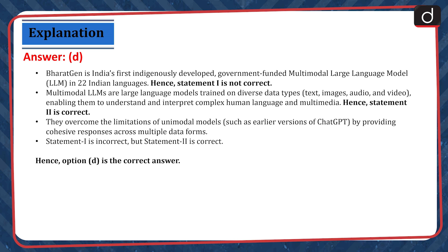The correct answer is option D. Bharat Jain is India's first indigenously developed, government-funded, multi-modal, large language model in 22 languages. Hence, statement 1 is not correct. Multimodal LLMs are large language models trained on diverse data types like text, images, audio and video, enabling them to understand and interpret complex human language and multimedia. Hence, statement 2 is correct. They overcome the limitations of unimodal models, such as earlier versions of ChatGPT, by providing cohesive responses across multiple data forms. Statement 1 is incorrect, but statement 2 is correct. Hence, option D is the correct answer.